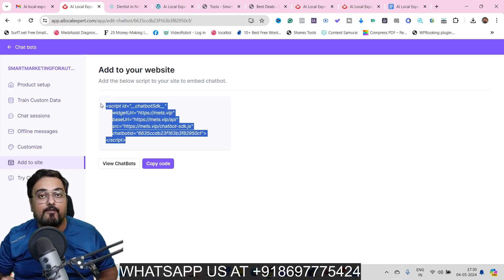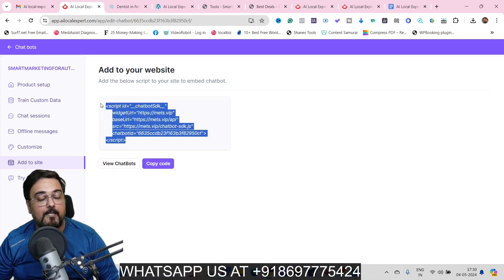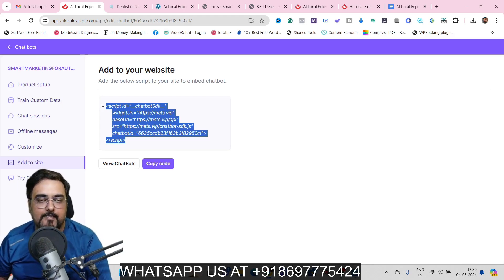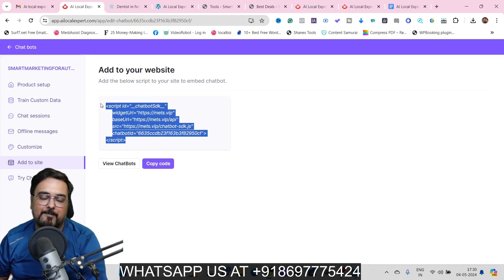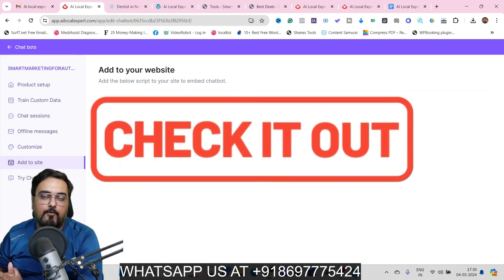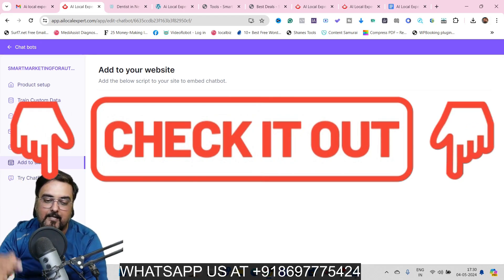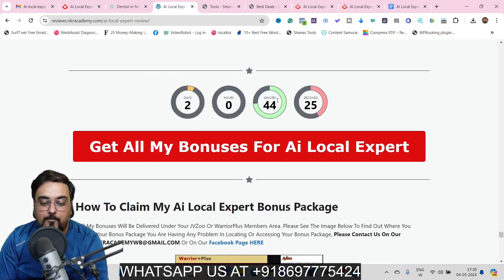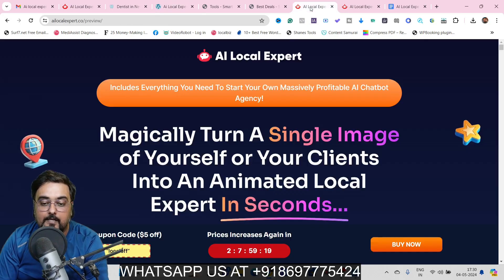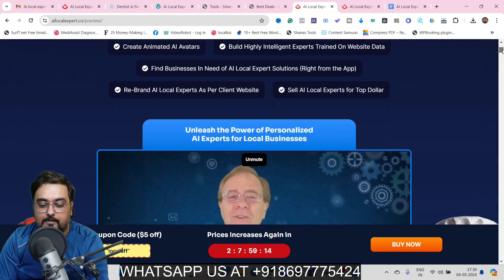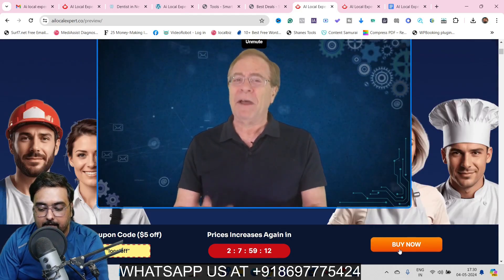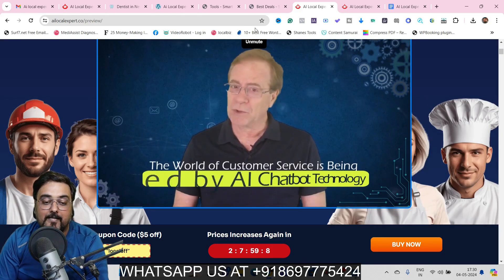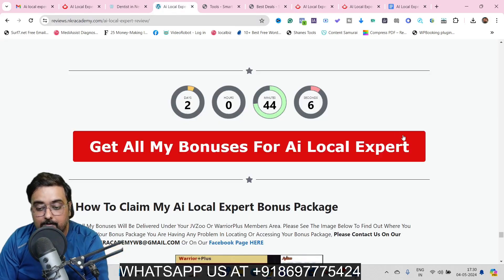If you're really interested in AI Local Expert, consider buying through my link because I'm giving you the best-in-class bonuses. Go down to the description of this video, click the link to my bonus page, click any red button to go to the AI Local Expert sales page, and once you like what you see, click any 'Buy Now' button to get access along with all my bonuses thrown in for absolutely free right inside your JVZoo dashboard.